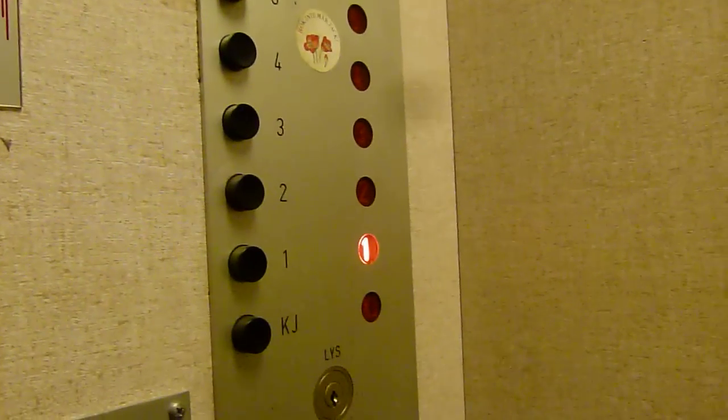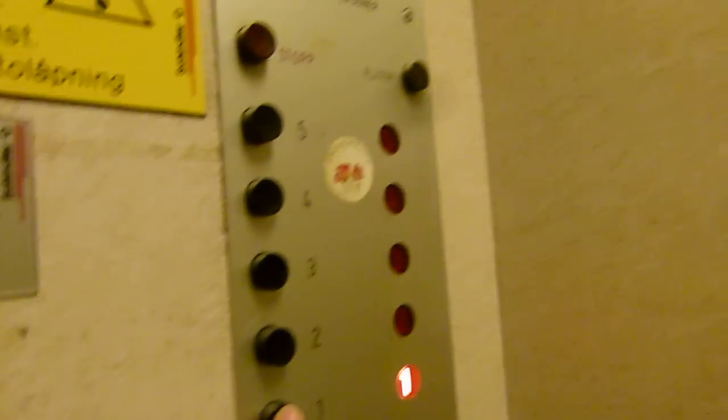Somebody called the elevator at floor 1. Photocells activated. Going to floor 1.